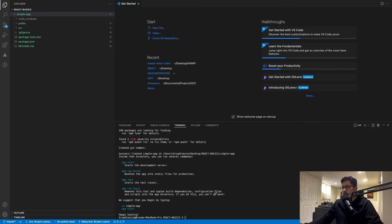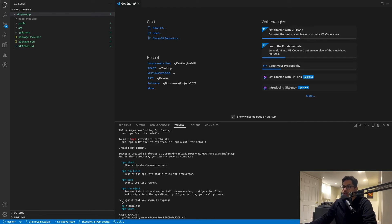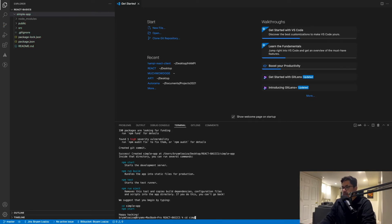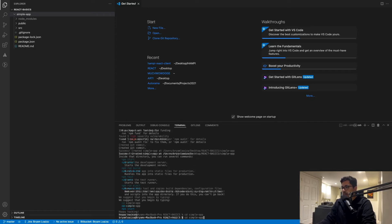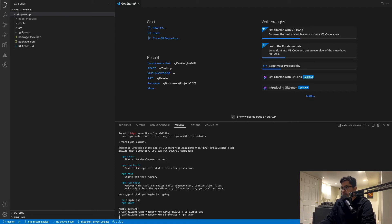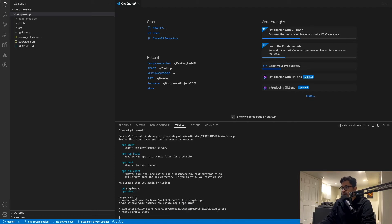All right. So once it has finished, you'll see that they even suggest what you should do next. So here it says CD into your app, and then you should do npm start and it's going to start your app. So that's exactly what we're going to do. Just CD into your app and then issue the command npm start.